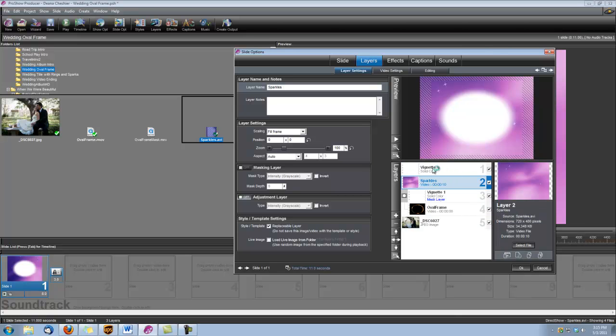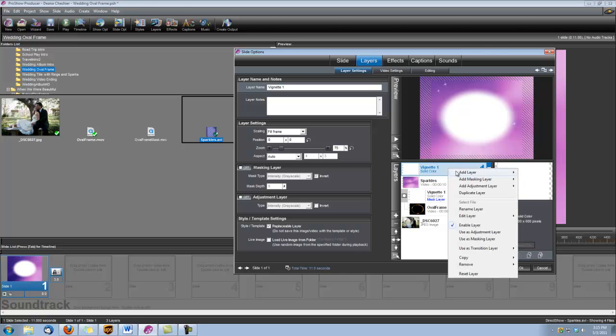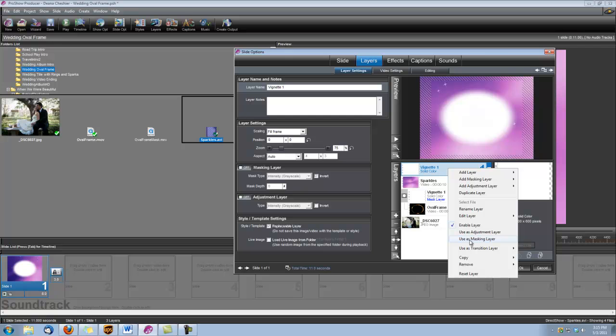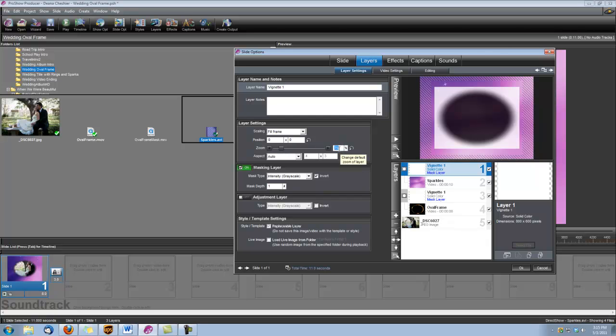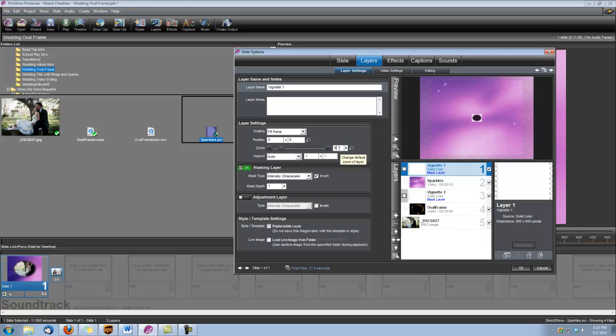Okay, and now we see how we have our new vignette layer here. Let's go ahead and right click on it, and we're going to check use as a masking layer. And we're going to go over here to our zoom, and we want this to be set at 95.